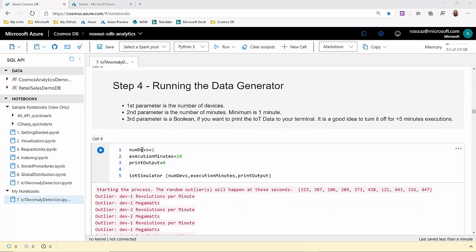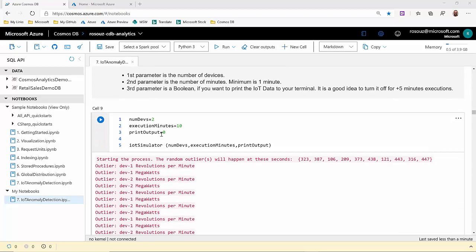As you can see, we have three options, three parameters. The first one is the number of devices we can simulate up to 20. Then we have the number of minutes we want to create data. This is a key factor for the size of the data we are creating into Cosmos DB. The minimum is one minute. And then we have this print output option if you want to see or not the outputs. I suggest you to turn it off or use zero for five or more minutes execution.